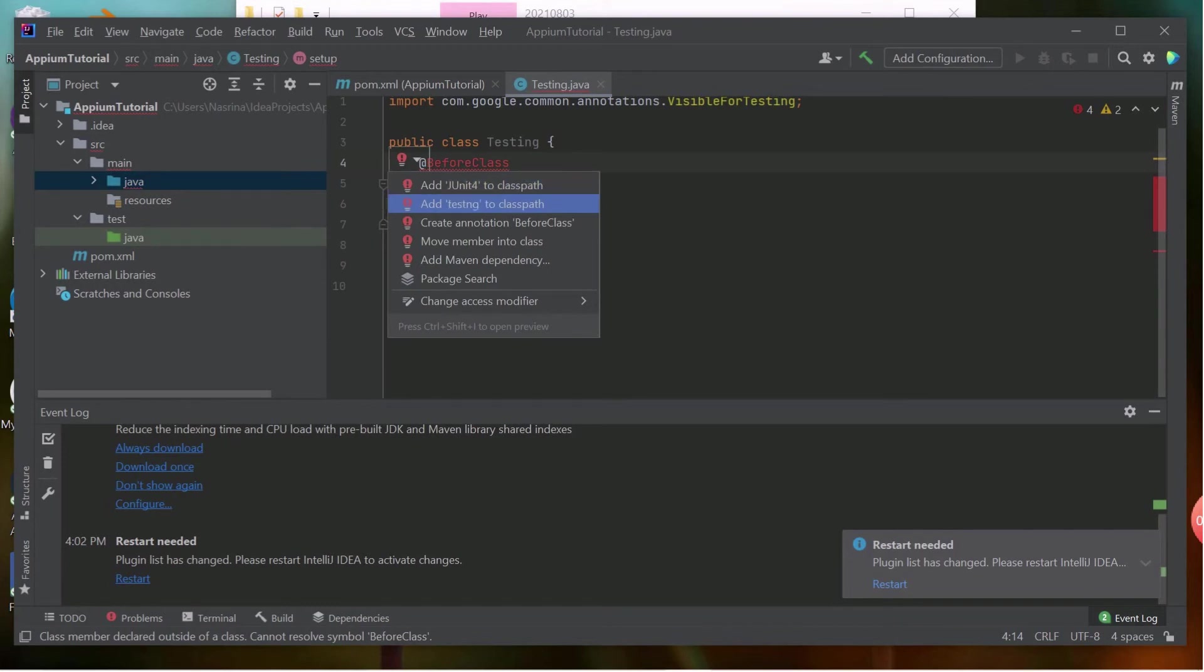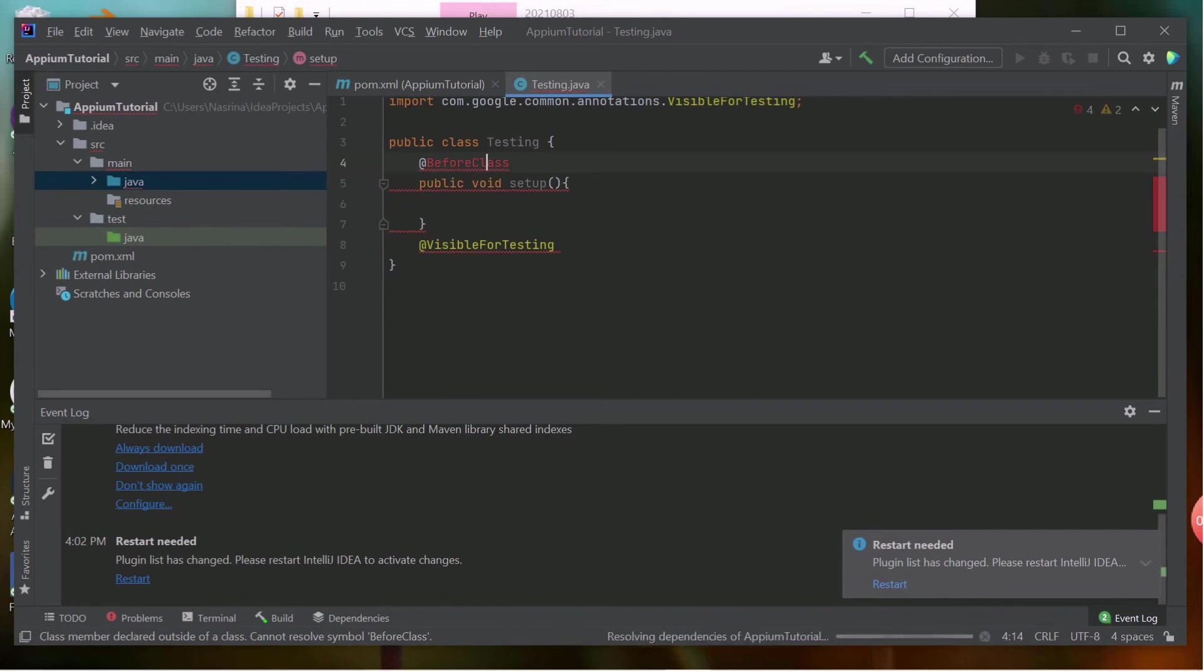I have just created two methods and run the program. You can see that it ran successfully.